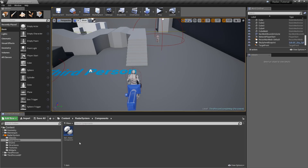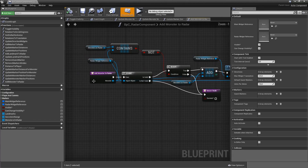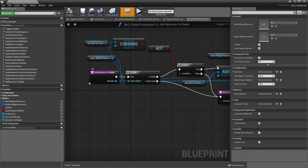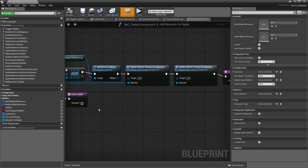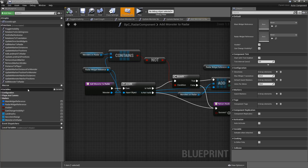We will continue in our components and BPC Raider Component. In the last episode we ended up with the Add Monster to Raider function that we completed. However our raider also has to be able to remove monsters from the raider, so that when our player is no longer near an enemy we can simply remove it and then re-add it again when they're approaching each other.